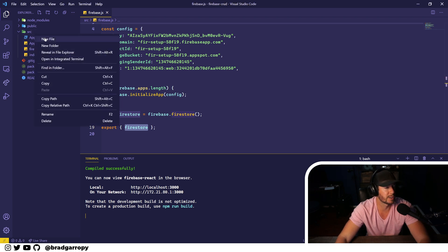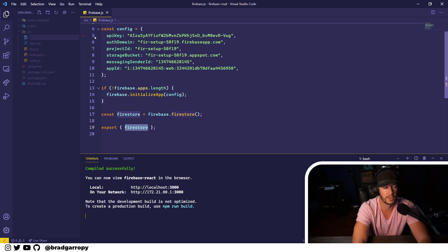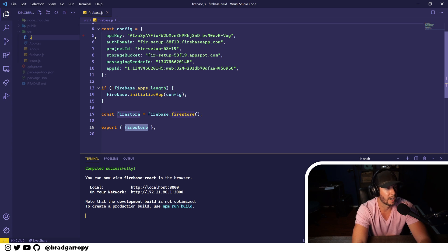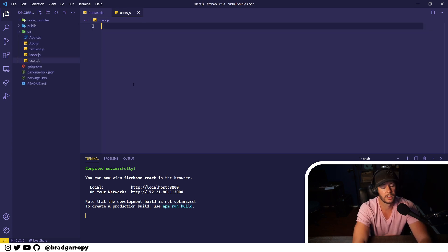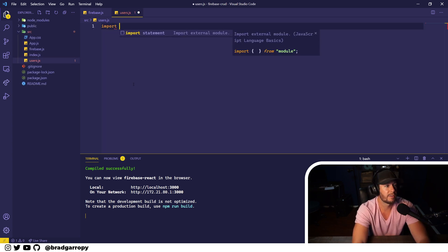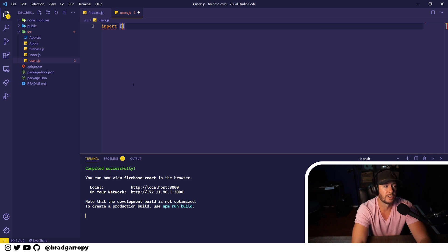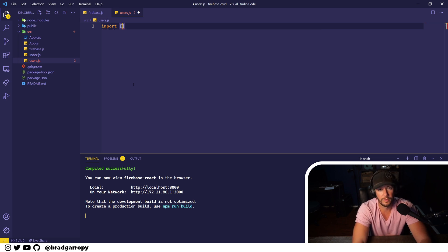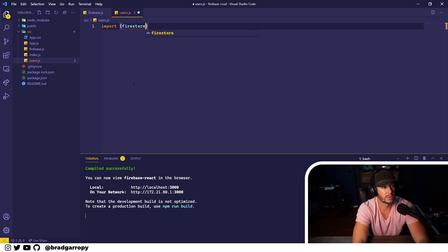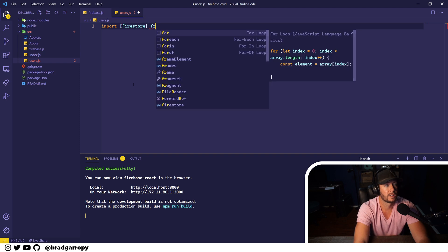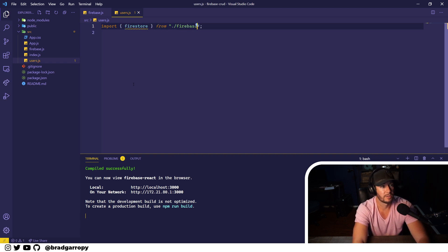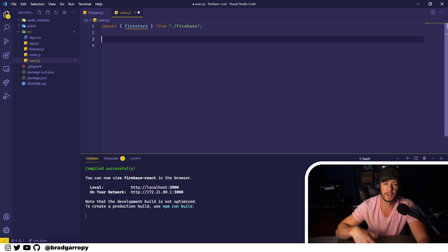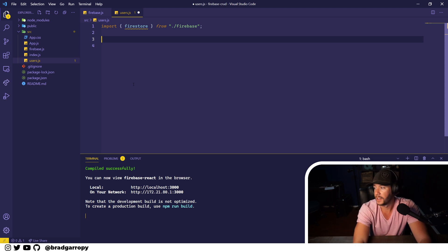The first thing we're going to do is create a file that's going to hold all the functions for create, read, update, and delete, and we'll call it users.js. The very first thing we're going to need to do here is import the Firestore client from our Firebase file, and now we can use that in the methods that do the create process.